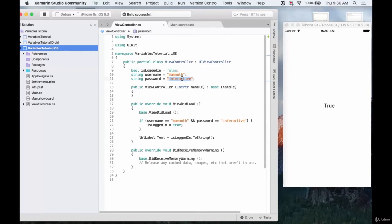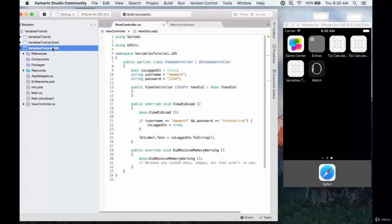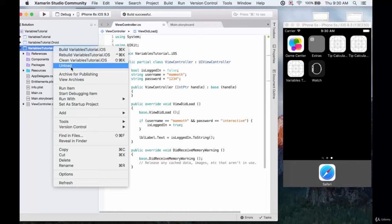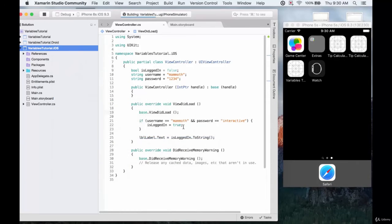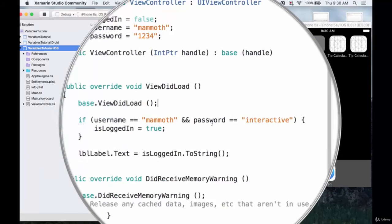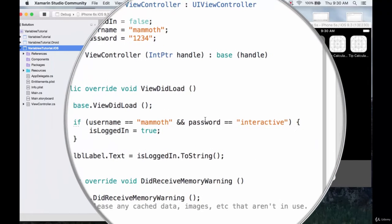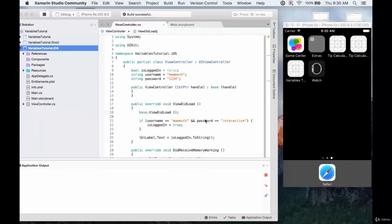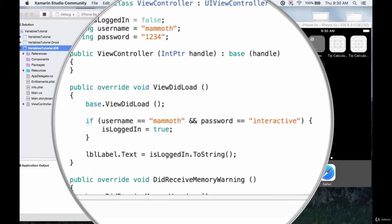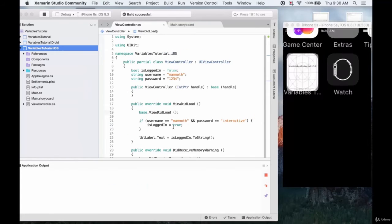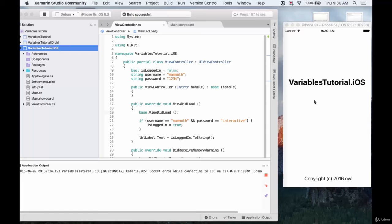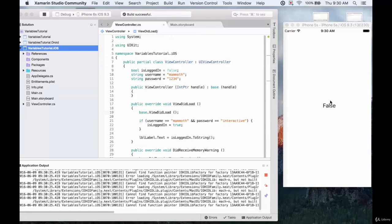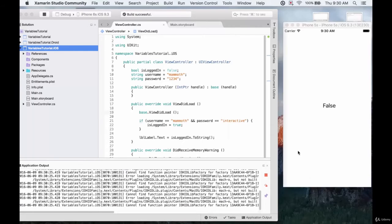We see we have the isLoggedIn variable changed to true because both match. However, what if one of these doesn't match? We'll just change this password to 1234 or something. Let's run it again and see what happens. Now in this instance, we have only one of these two cases being true. So only one of these tests will pass, but we need both of them to in order to execute the code.